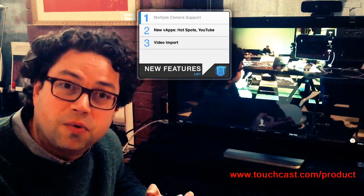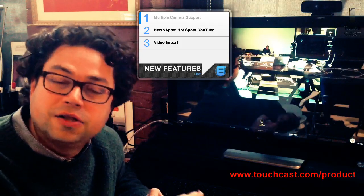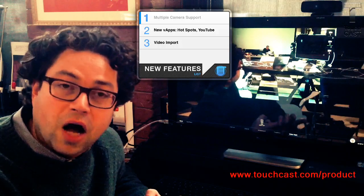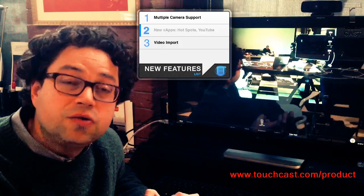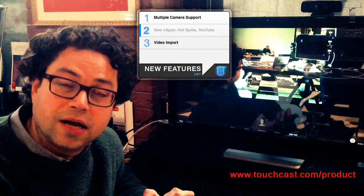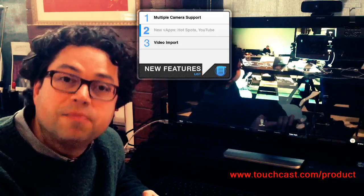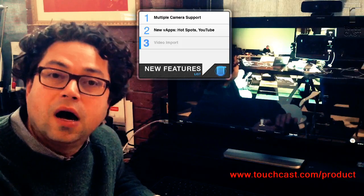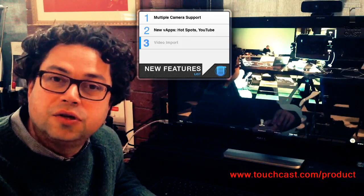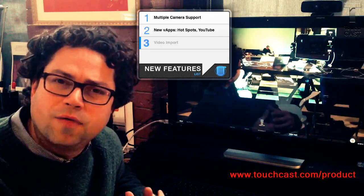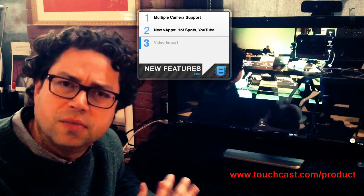One is multiple camera support. There's a whole bunch of new VAPs, like a hotspot VAP and YouTube VAP, which we'll get into. And of course, there's video import, which allows you to use TouchCast in more of a post-production mode.